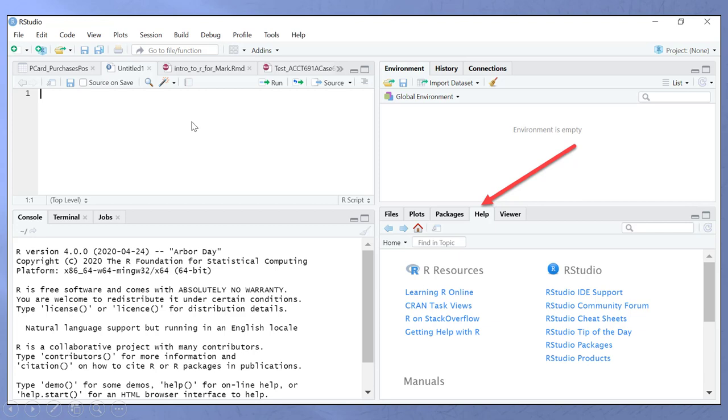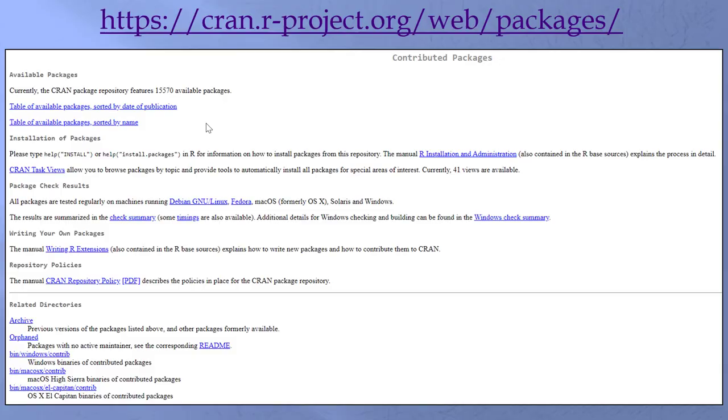R Studio. It too is free. And it takes R and makes it so nice and familiar and user friendly. This is where we get all the packages. Tables of available packages. Sorted by name. It's all there. It's like going shopping. And everything is free.